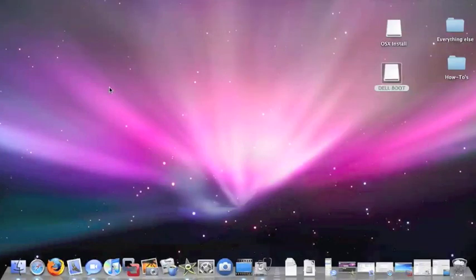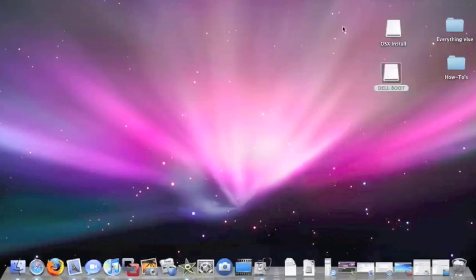Hi, this is Aaron with Zollotech. Today I'm going to show you how to install OS X onto a Dell Mini 9 netbook.